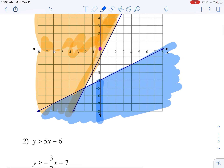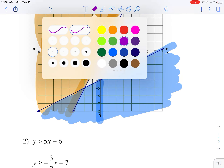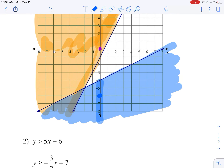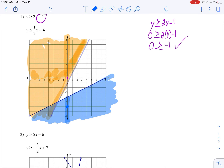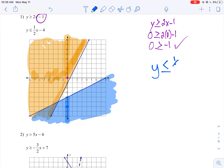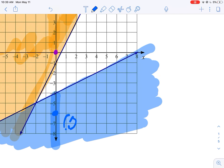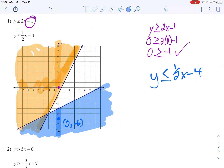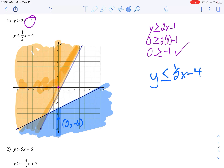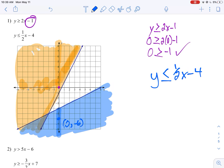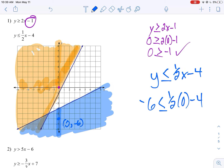You can always try a test point to see if it works. I'm going to plug in the point (0, negative 6) and see if it works for my inequality: y is less than or equal to one-half x minus 4. I'm going to use negative 6 for y and 0 for x. One-half times 0 gives me 0, minus 4 is negative 4. Is negative 6 less than or equal to negative 4? It certainly is. So I colored in the right region.